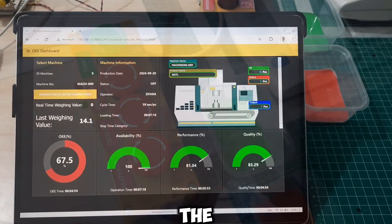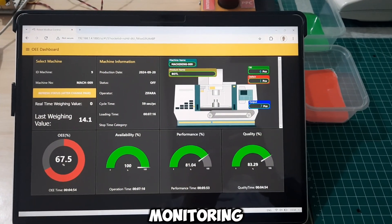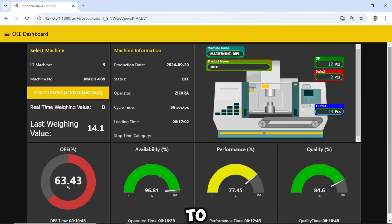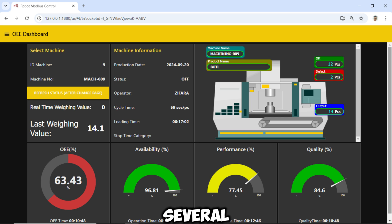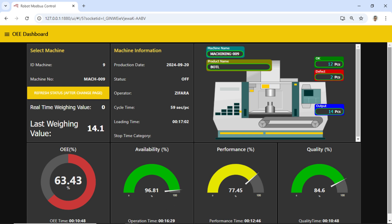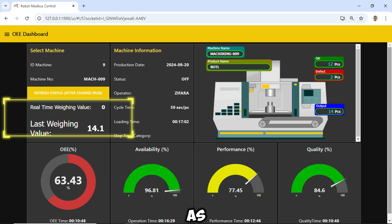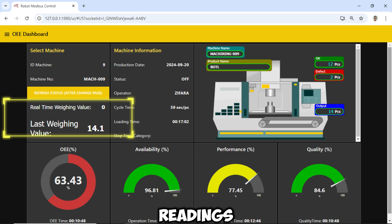This is the OEE monitoring dashboard that I use, similar to the OEE dashboards I've shown in several of my previous videos. In this dashboard, I've added the readings from the weighing scale in real time, as well as the previous output readings.